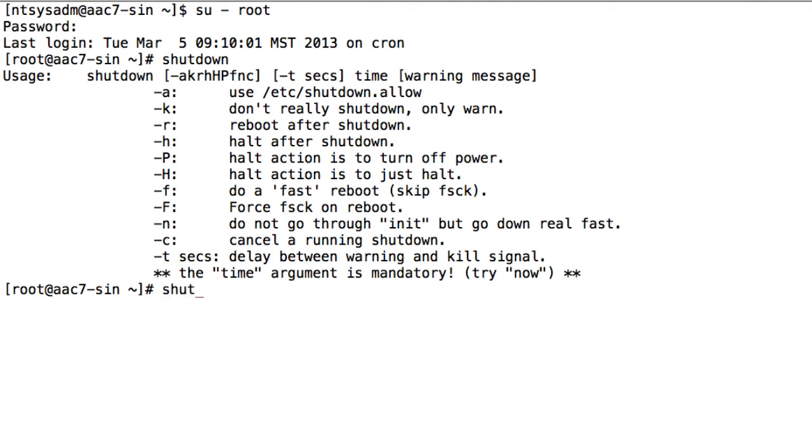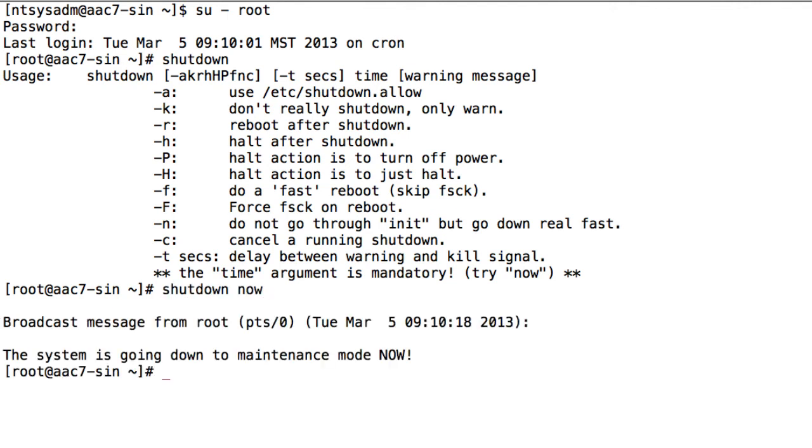And I'm just going to run shutdown and then specify now as the time. You can specify a delay if you'd like. And you can also specify whether or not to reboot after the shutdown by using the minus R option. In my case, I really just want to shut it down to the point where I can turn off the server. And at this point, you have successfully and gracefully shut down the Avaya Aura Conferencing 7 server.